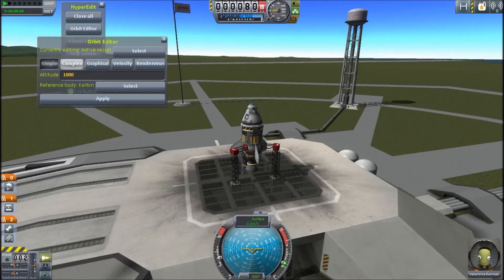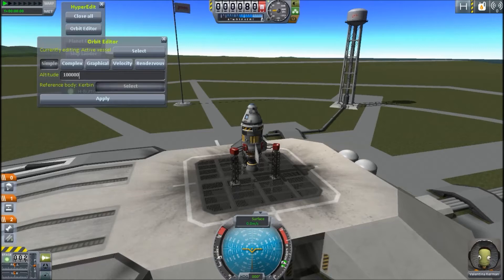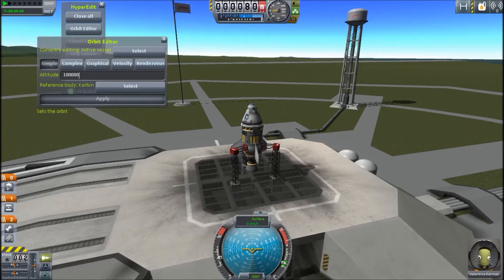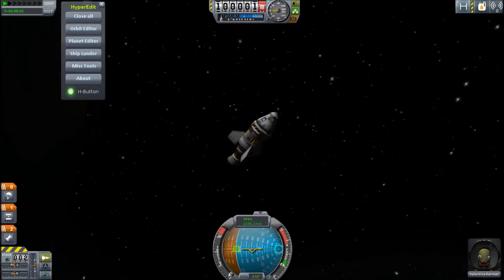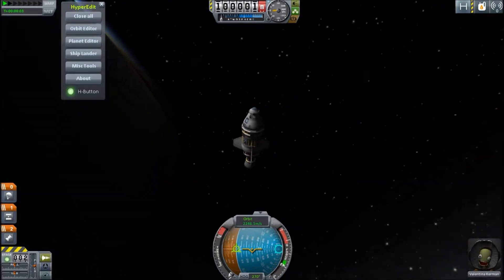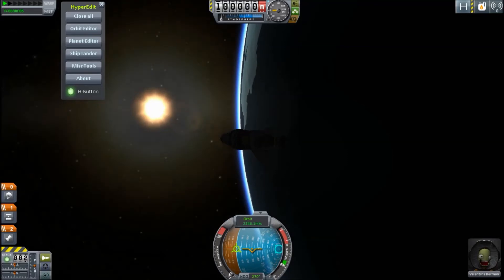Once you select your active vessel, you're going to see the altitude button. We're going to set it at an altitude of 100,000. Then you're going to see reference body — it says Kerbin for now. I always double-click just to make sure it is actually set to Kerbin, because in earlier versions it actually didn't set it to Kerbin and you'd have to go back and set it. Once you do that, you're going to hit Apply, and it's going to put you in a 100,000 orbit around Kerbin, as you can see here.